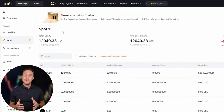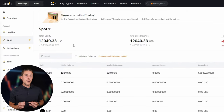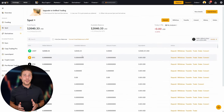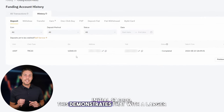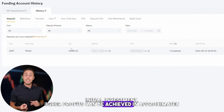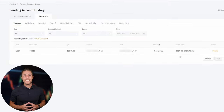Click withdraw to finalize the transaction. Our funds have been returned to Binance, resulting in a profit of 10-13% from the initial $7,000. This demonstrates that with a larger initial investment, higher profits can be achieved in approximately 15 minutes.